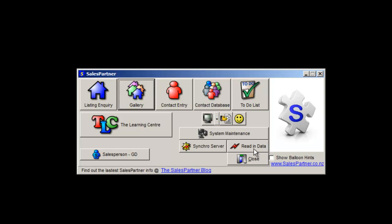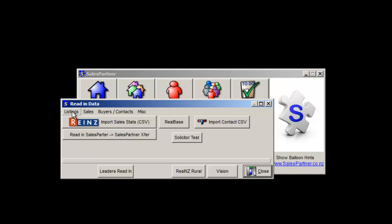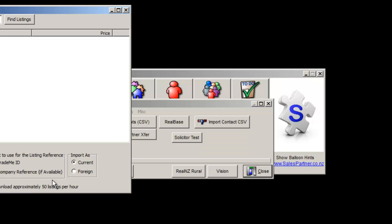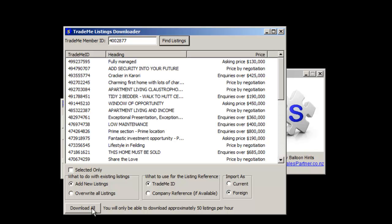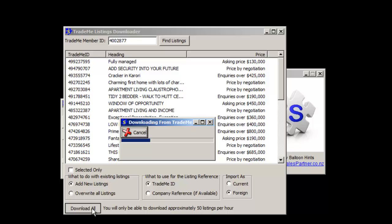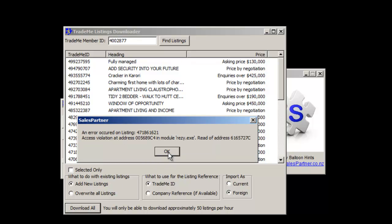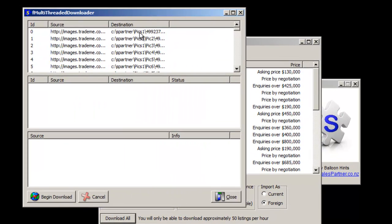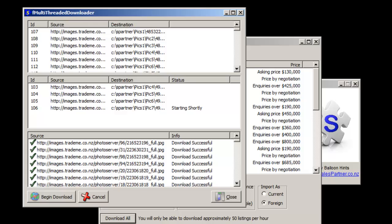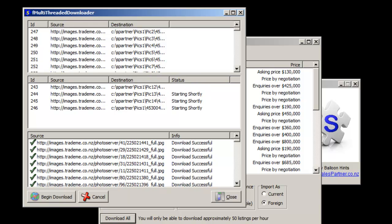Then in Sales Partner, click on Read In Data, then Listings, then Multiple Trade Me Listings. Paste in the member ID. I'm going to use the Trade Me ID as the listing reference and import these as foreign listings. Click Find Listings, then click Download All. If there are any errors, just click OK and it will continue — errors can often be caused when an office has a lot of rental properties. Click Begin Download. Sales Partner will download all of the photos for the prospect listings, which can take a few minutes.